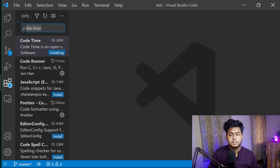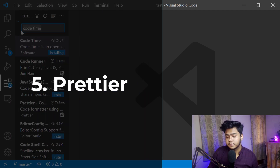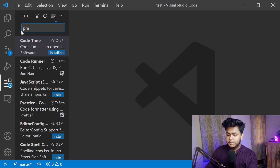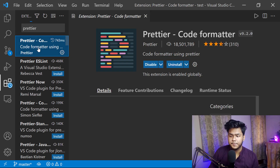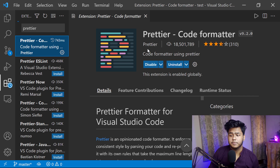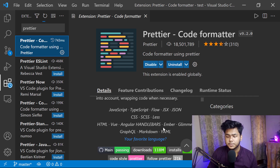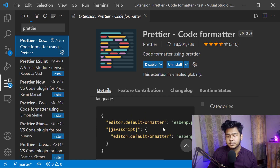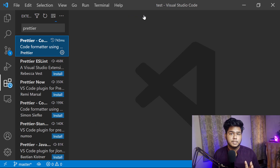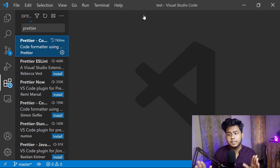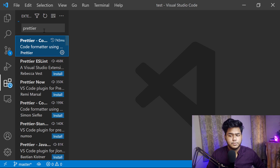The fifth extension which I use a lot is Prettier. If you search for Prettier in the extensions tab, the first result is Prettier — the code formatter. It helps to format your code whenever you save. It is already installed for me. You can use this to format your code in a consistent manner, because many times when we write code it is not formatted correctly — Prettier fixes that.